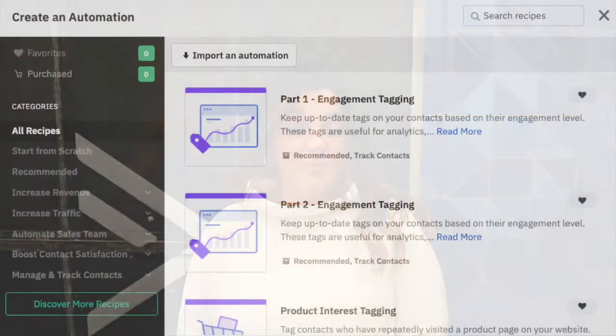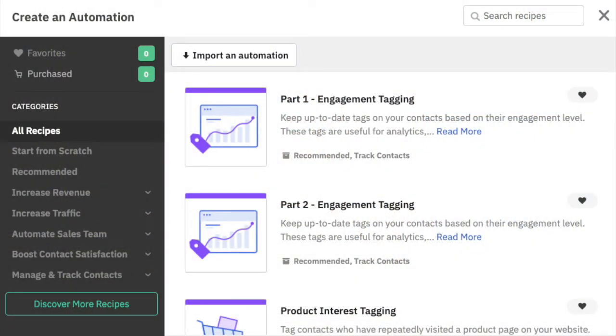Today we're going to be talking about what happens when a contact gets a tag from the engagement tagging part one and part two automation series that we provide for you in our recipes folder. At the end of that automation, contacts who are inactive will receive the inactive tag.